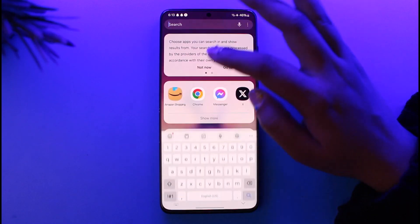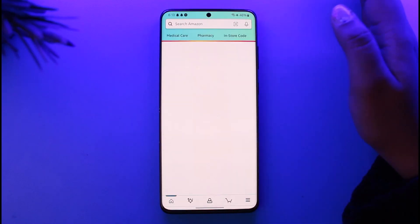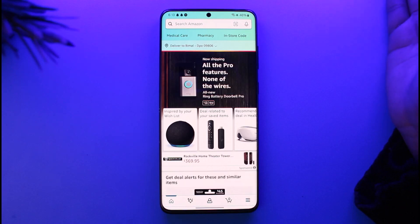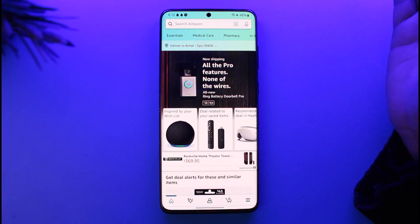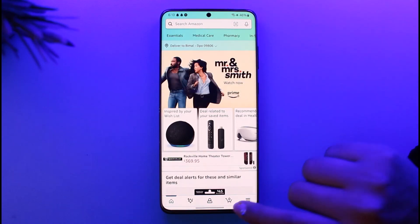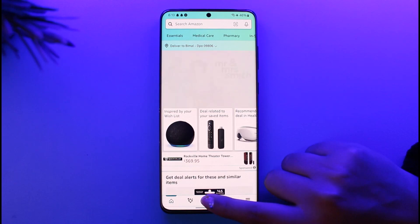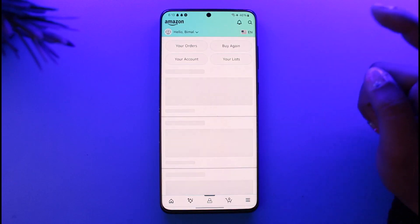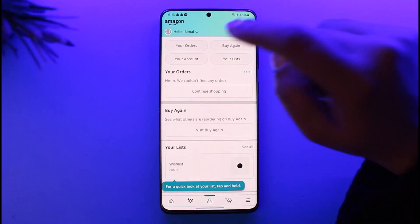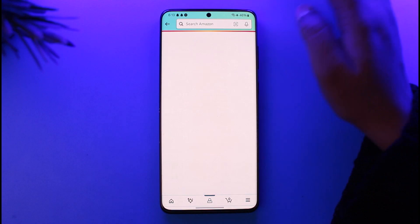First of all, go ahead and access your Amazon shopping app. Once you have tapped on it, make sure you sign in with the correct account. Right over here, go ahead and tap on this option of this little human icon in the bottom, and now you will find this option of your orders on first — go ahead and tap on it.